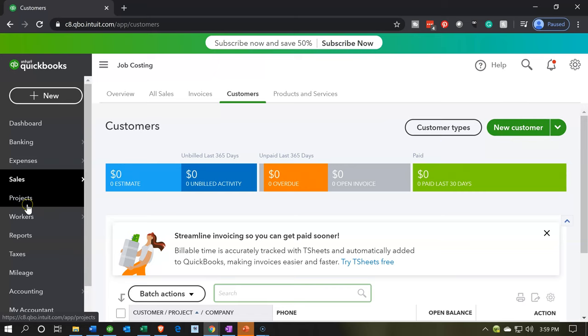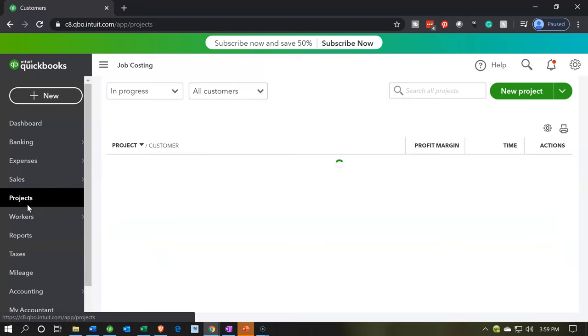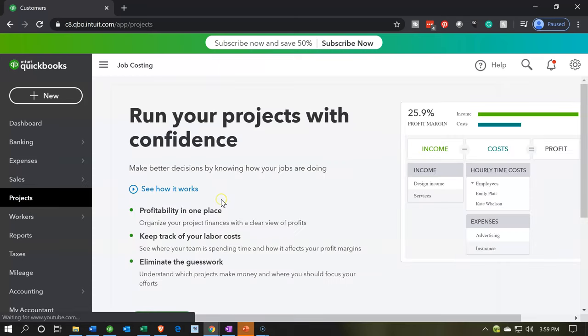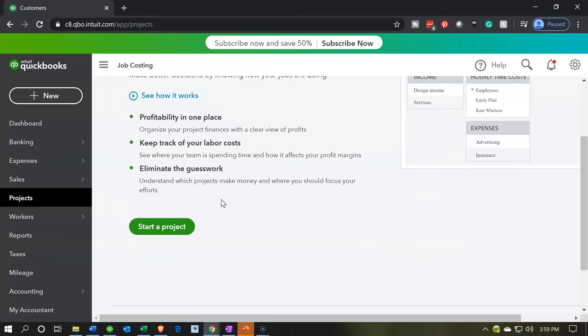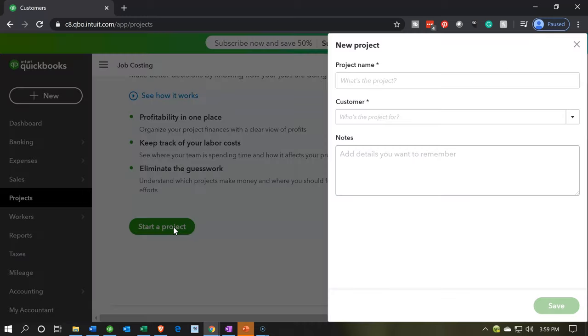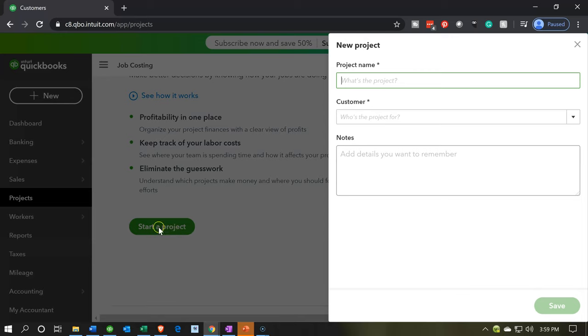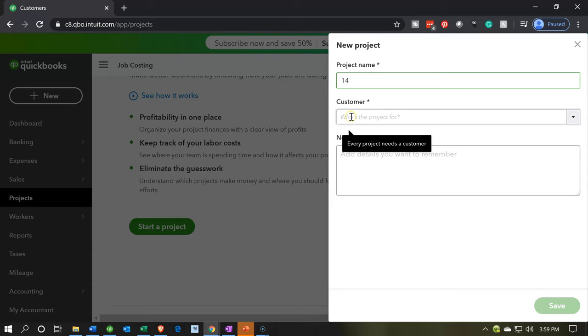Now we're going to go to the projects tab on the left hand side, scroll down and we want to start a new project. We're going to name the projects by number. Obviously you might want to get more specific. I'm going to put job number 14. You might want to say this is whatever project name that you would like to put on it.